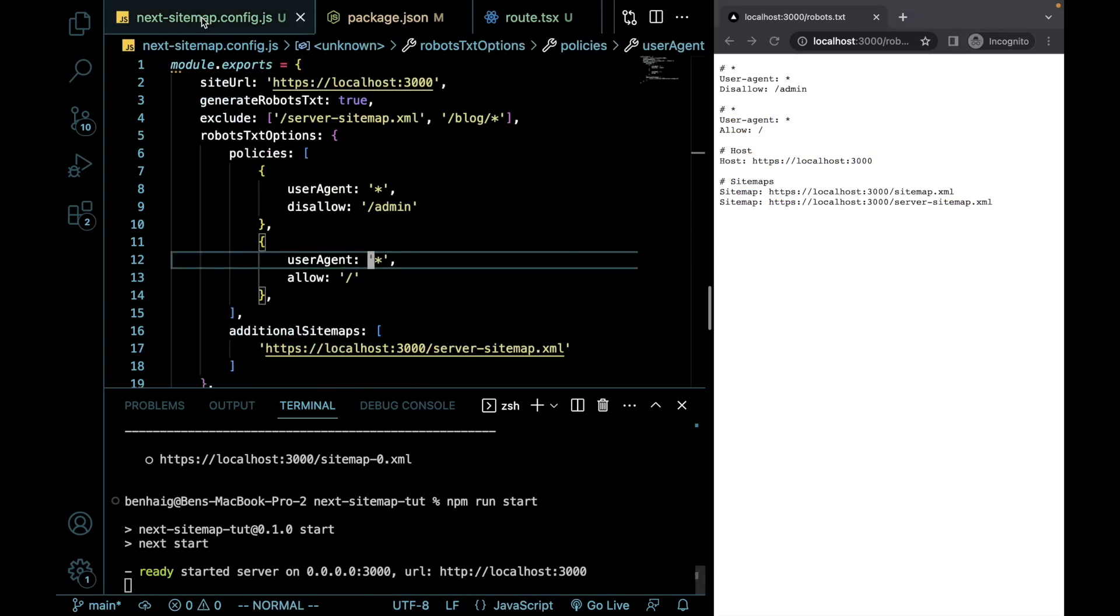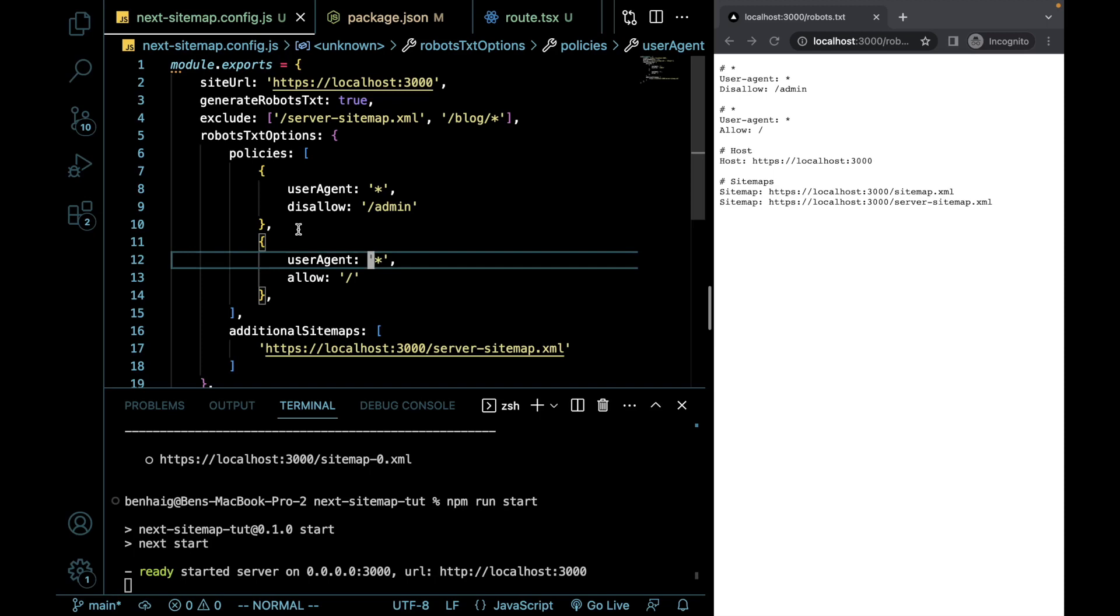The option of using the next-sitemap package, it gives you a lot more versatility. There's a lot more you can do, especially at the time of recording this. I do believe that within the next few months and with versions like 13.5 or maybe 13.6 coming out, that there's going to be better built-in support for sitemaps.